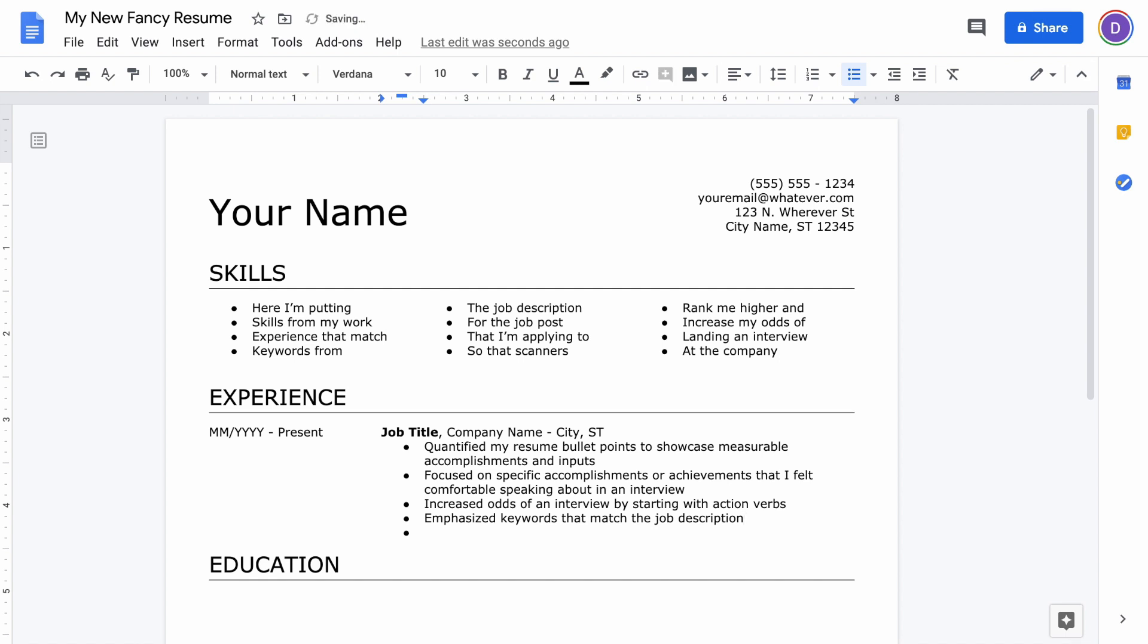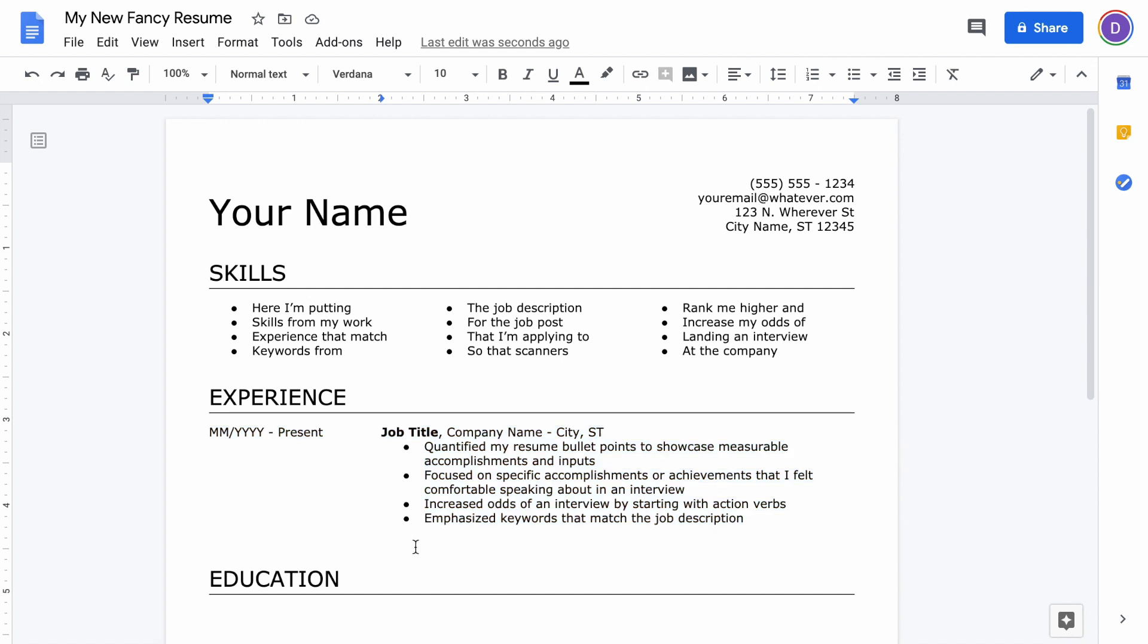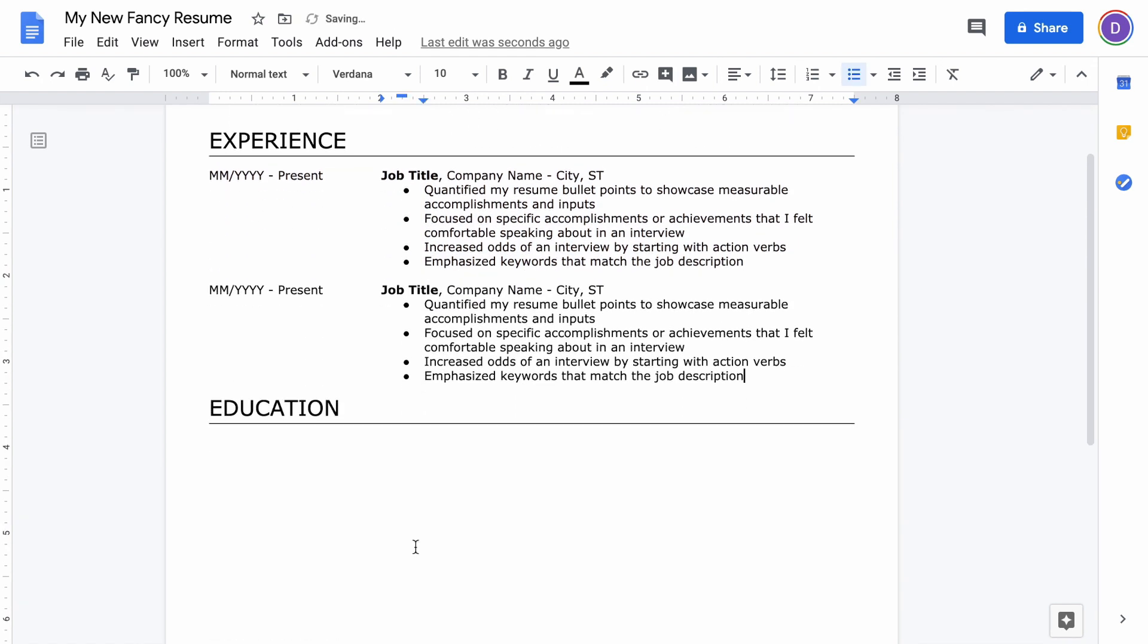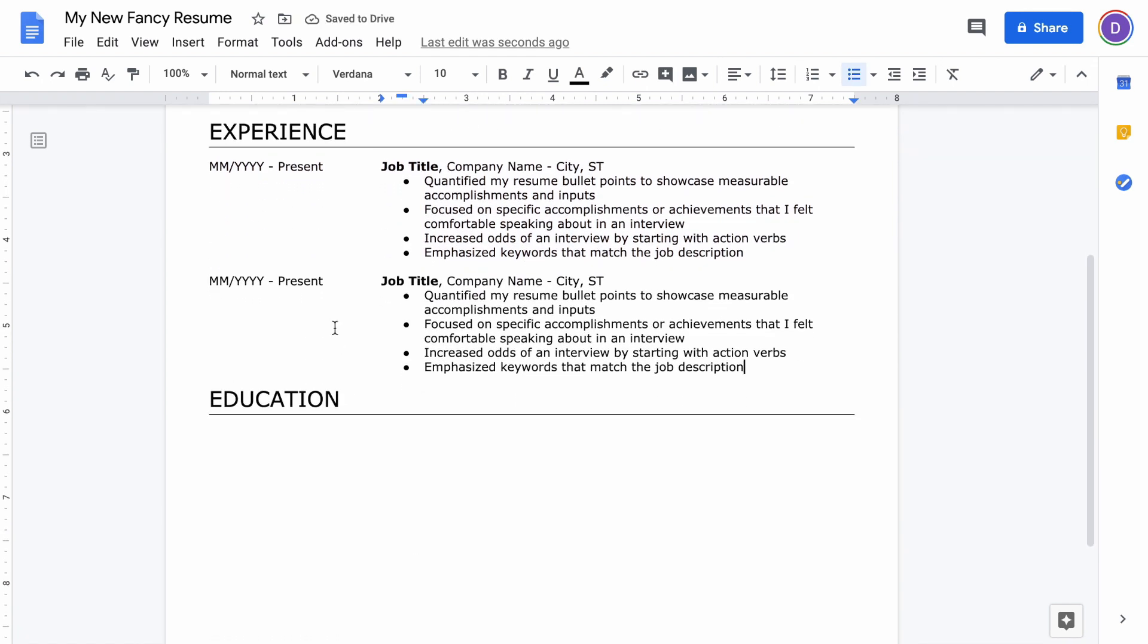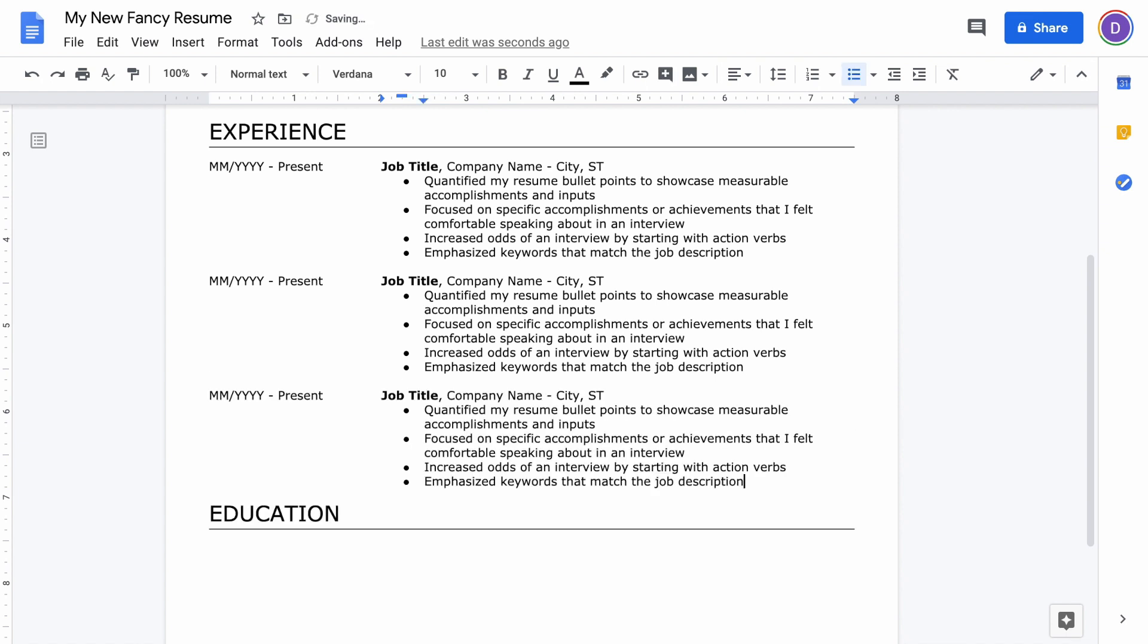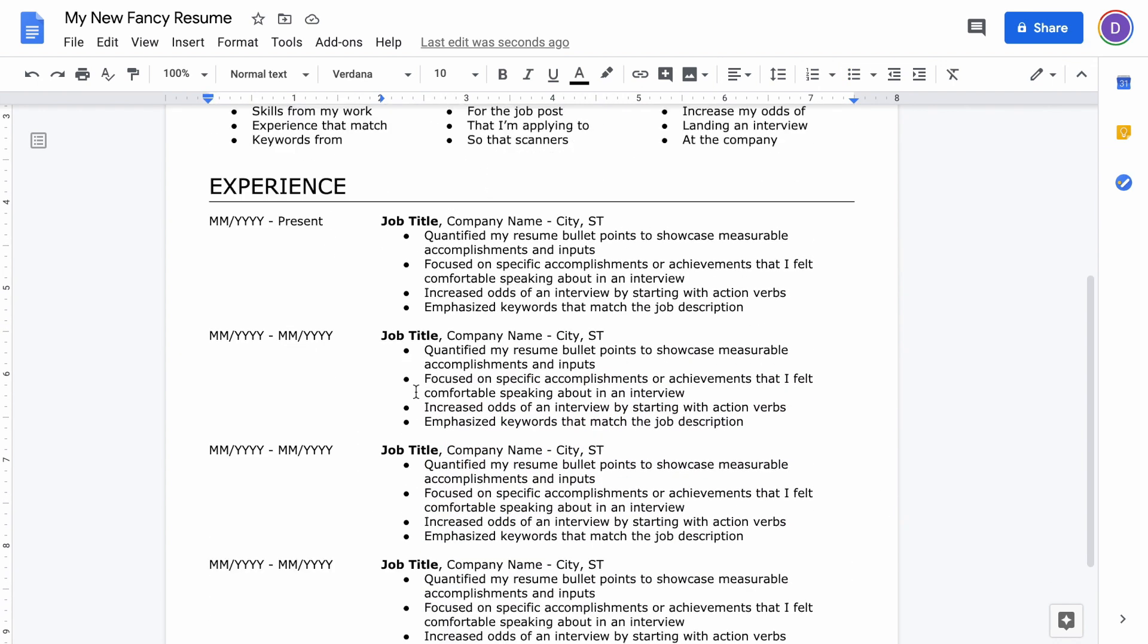Now that we have one job entry in, we can just hit Enter a couple times and then copy and paste that same job entry for each of your other jobs. You're just going to go from your most recent to your oldest job entry here. Then all you'll have to do after that is update the dates, update the job titles, company name, job descriptions, etc. But the cool thing is the formatting is already done for you, which is super nice.